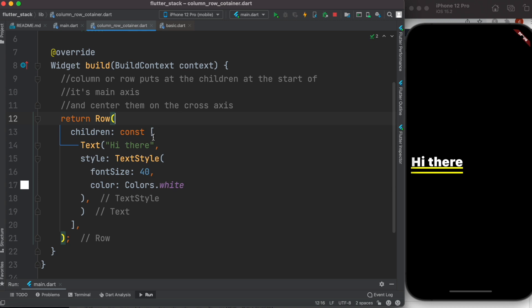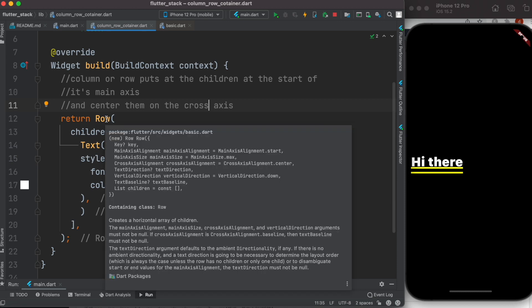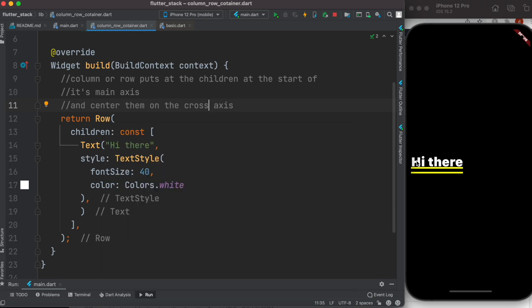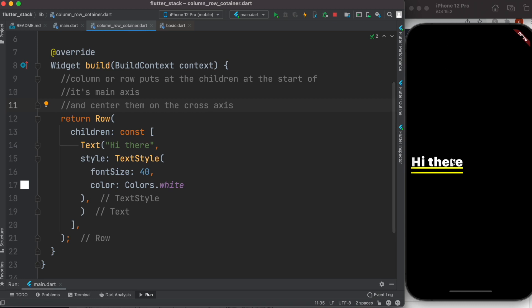The Row widget puts its children at the beginning of the main axis — that is, the horizontal axis — and at the center of the cross axis, which is the vertical axis. If you hover over the Row widget, you'll see: main axis alignment is Start, and cross axis alignment is Center.